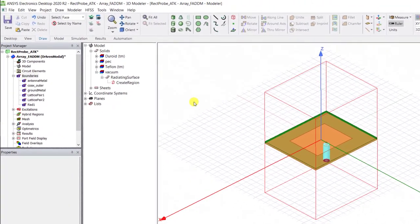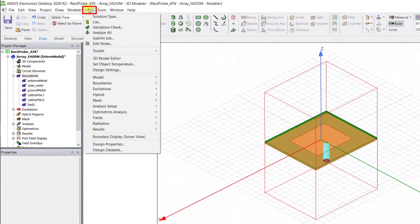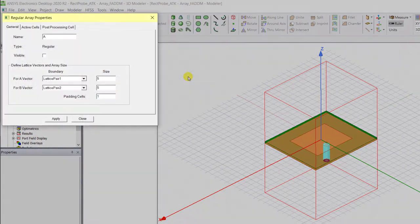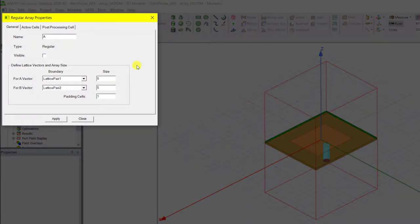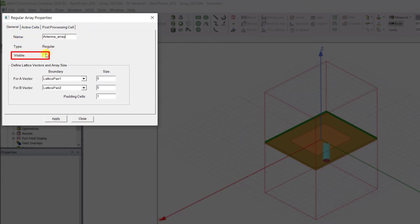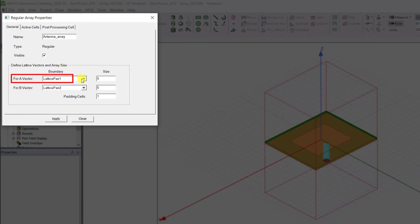Let's create the array. Select HFSS Model, Create Array. When the irregular array properties dialog box appears in the general tab, you have the option to specify the name of the array. Check the array is visible. The A vector is the Y direction, and the boundary is lattice pair one.